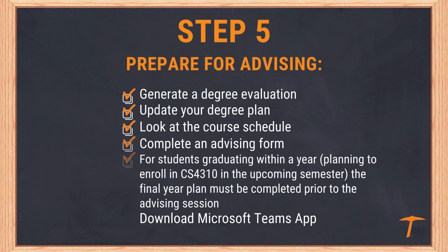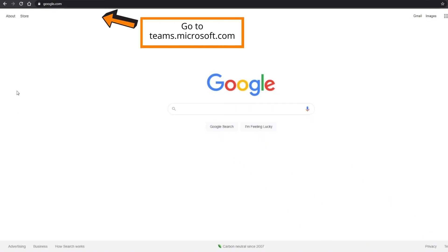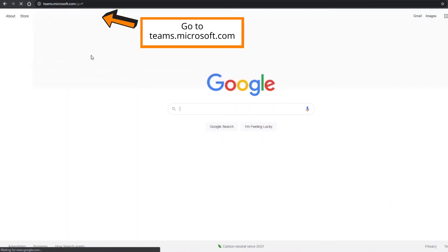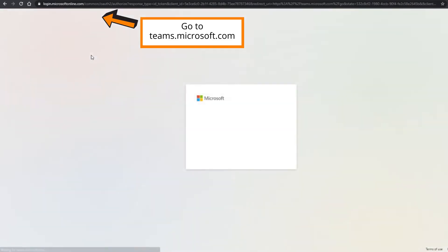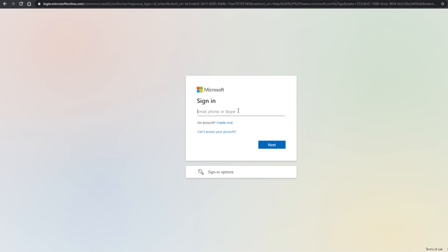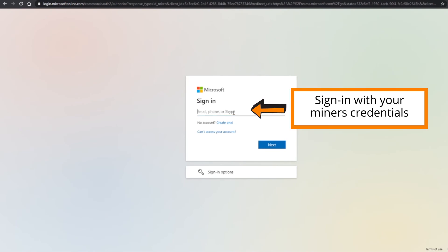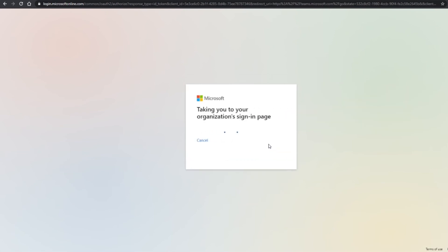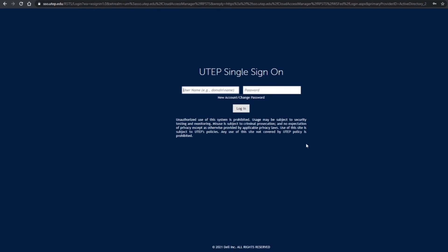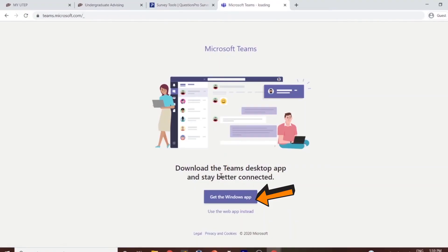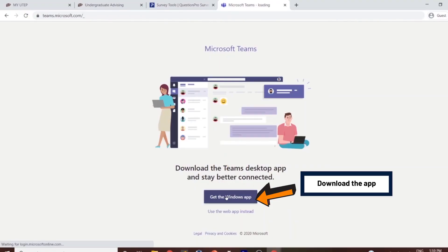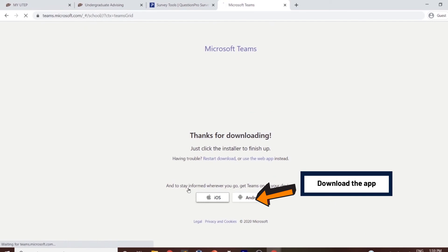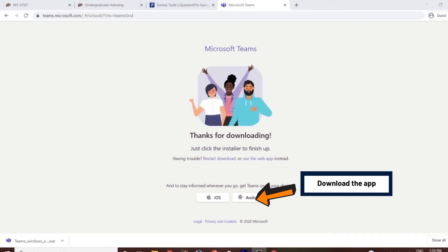Download the Microsoft Teams app by going to teams.microsoft.com and sign in using your UTEP credentials. You will be directed to download the application on your device. Microsoft Teams will be used to meet with your academic advisor on the day of your appointment.